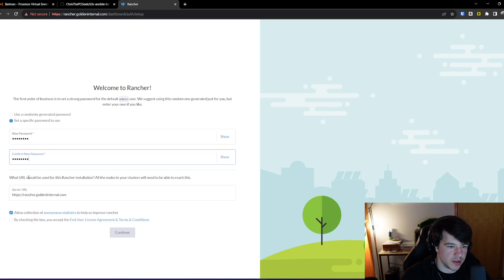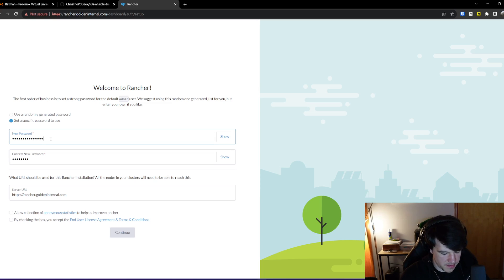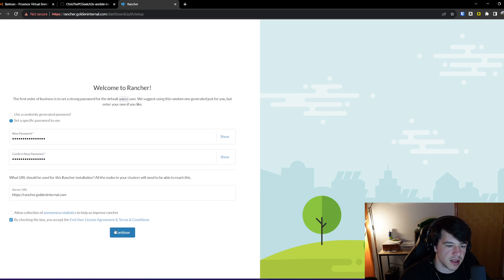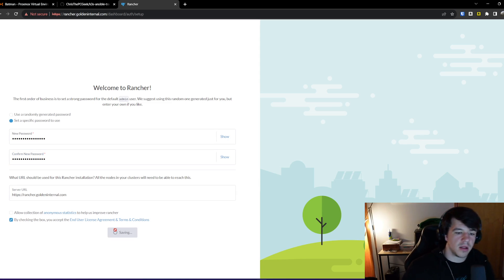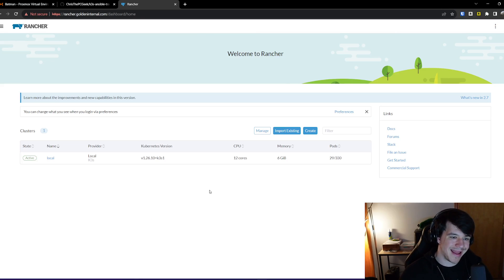And then again, I can set a specific password to use. Go here. And we'll just use something normal. Uncheck that. What did I not? Oh, sorry. It's too short. Oops. What did I still do here? Oh, I have to accept, obviously. Okay.